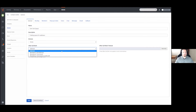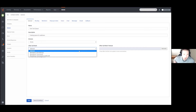Optional just allows your agent to choose whether or not they want to go into after call work so they can finish up what they need to do. If they choose not to, they are placed directly back into the queue and are immediately available for additional calls. If they do place themselves in after call work, there is no upper limit, so they can remain there as long as they need.